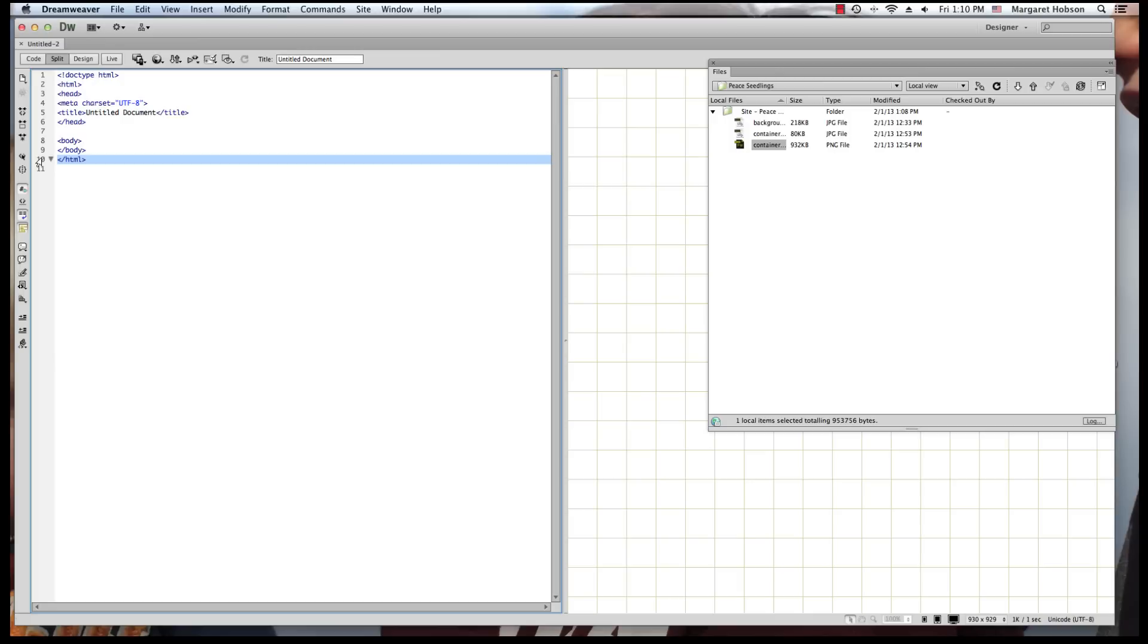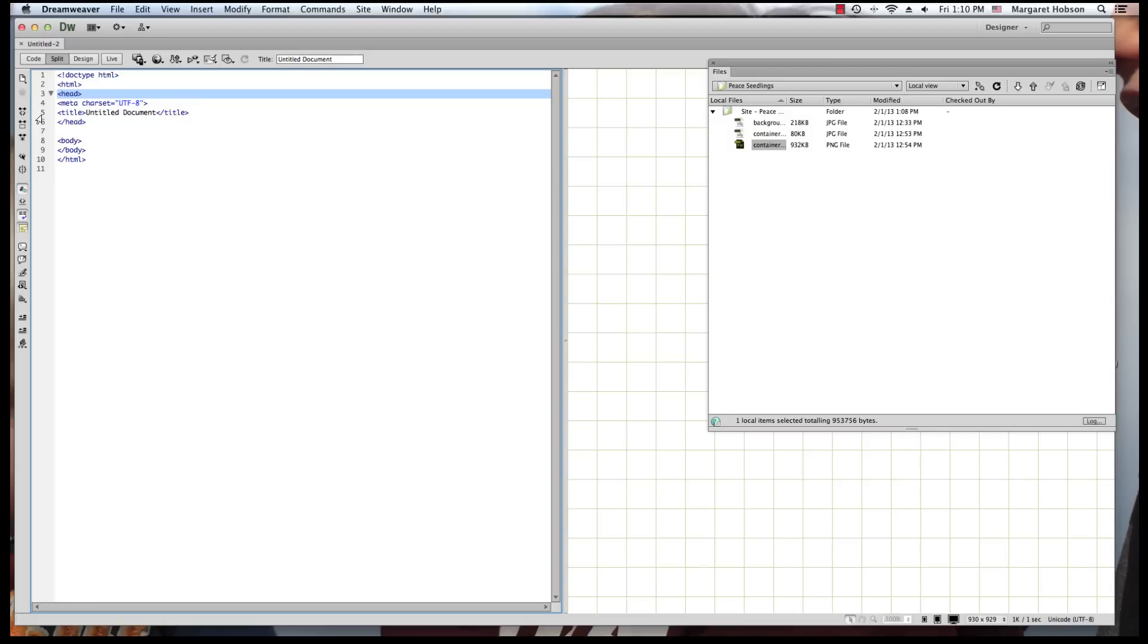As we continue to move along, what we can see is that each one of our HTML pages will have a head, line three. This is the opening head tag. And as I come into line six, I have the closing head tag. Now, the head contains a couple of things.